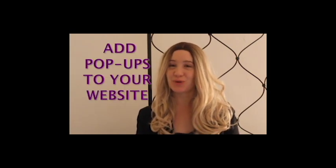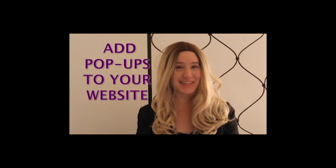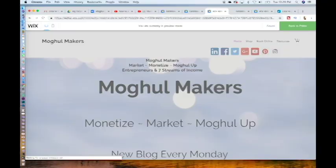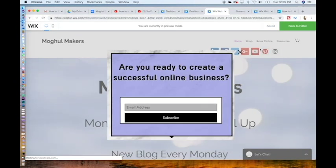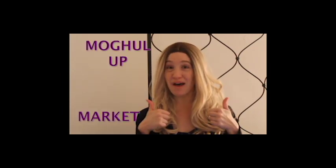In this video I'm going to show you the way to add pop-ups to your Wix site to collect emails. You now have a pop-up box. Welcome back mogul makers, I'm Raelynn from mogulmakers.com helping you to market, monetize, and mogul up.